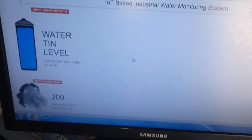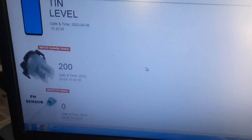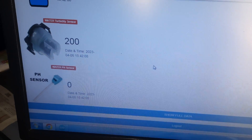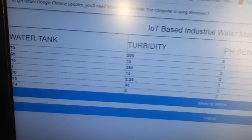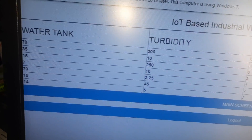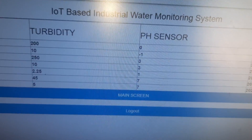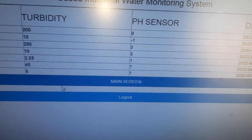We are using a web page for monitoring. In the web page we are monitoring the water tank turbidity and pH value — so water tank level, turbidity value, and pH sensor readings.